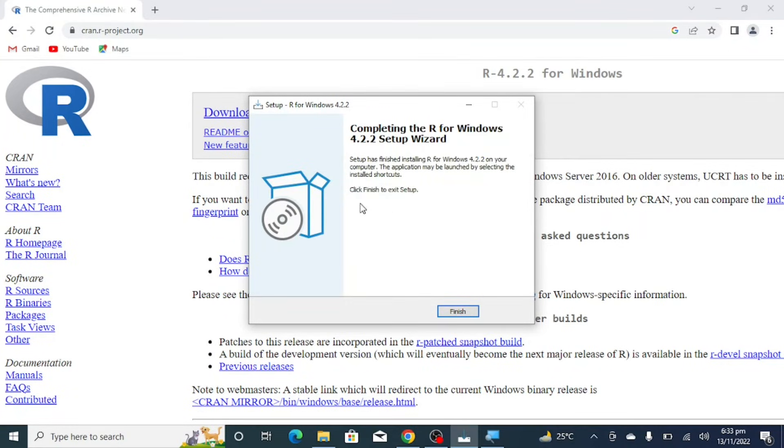So our installation setup has been completed. So now you will click on finish to exit the setup.